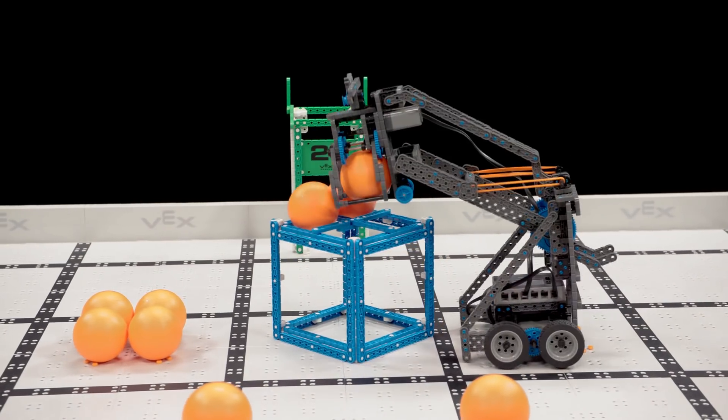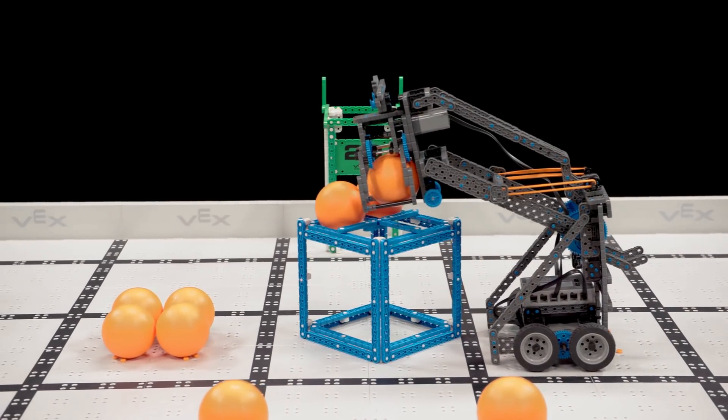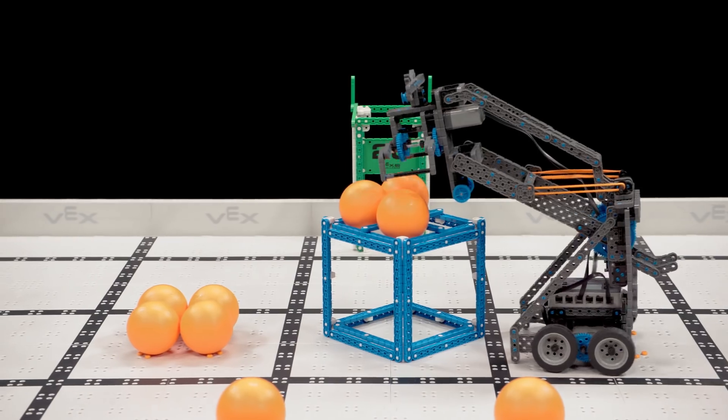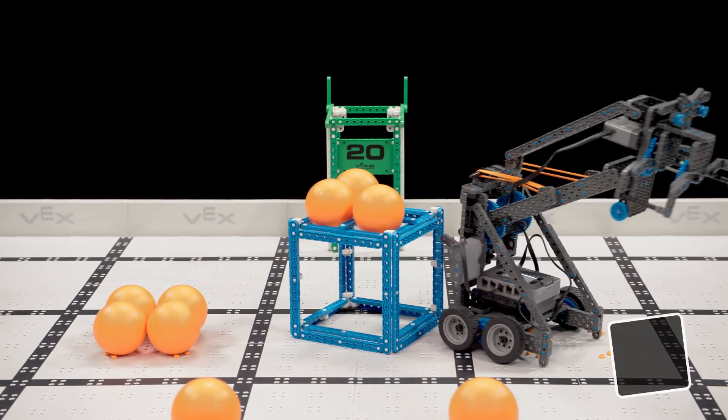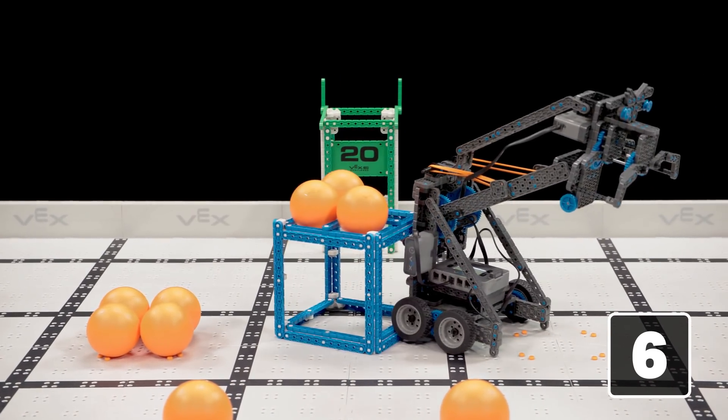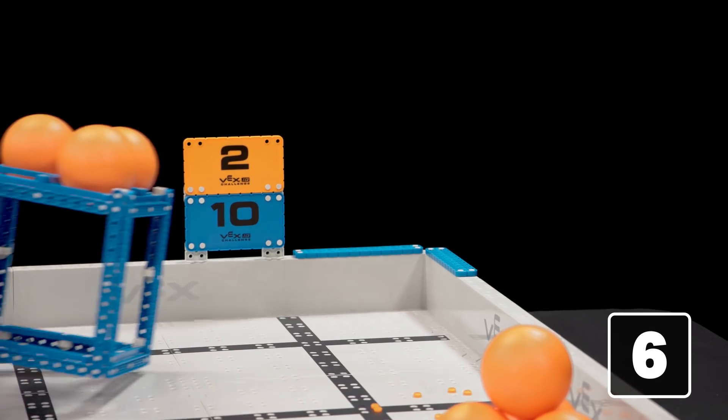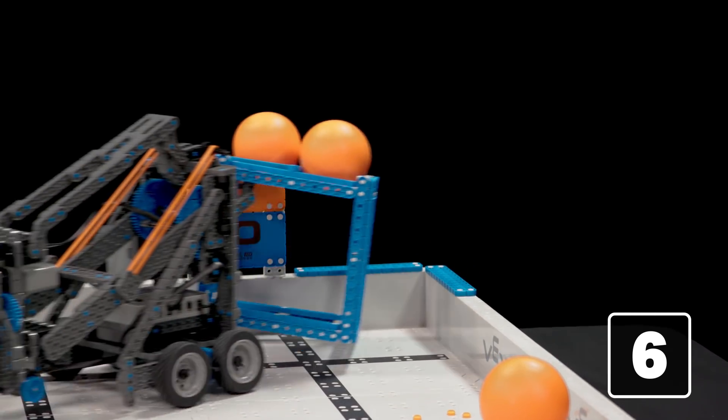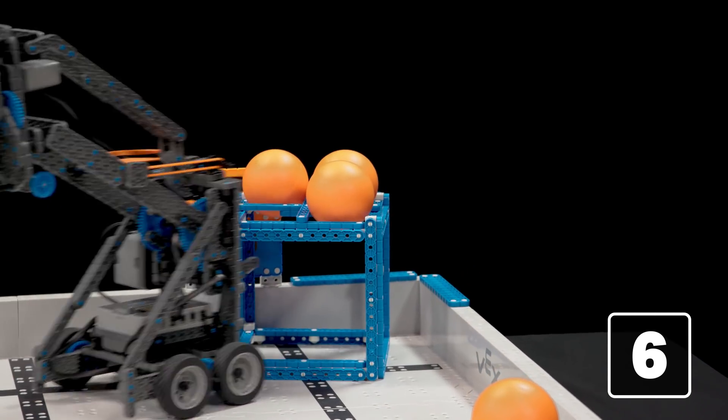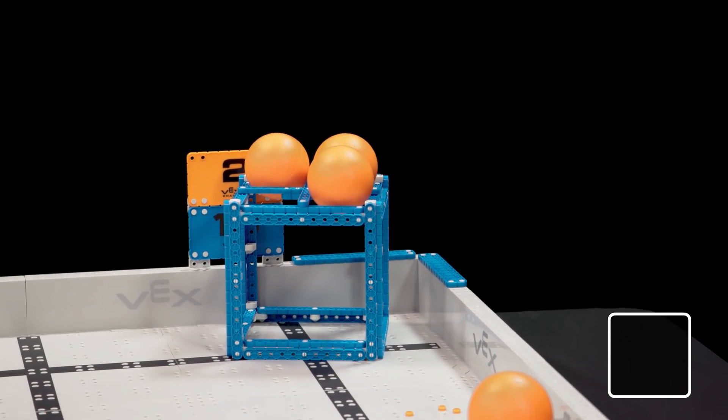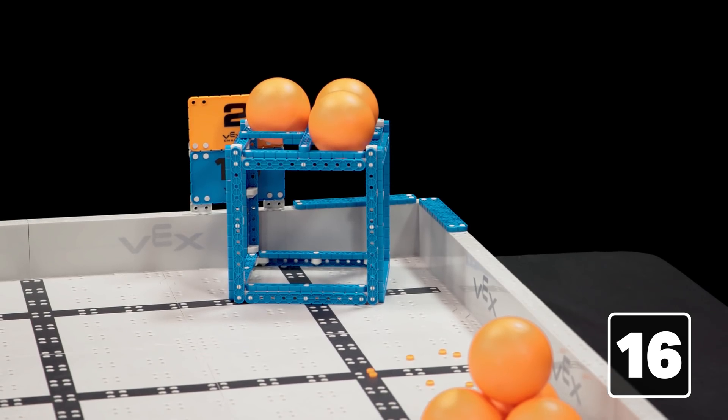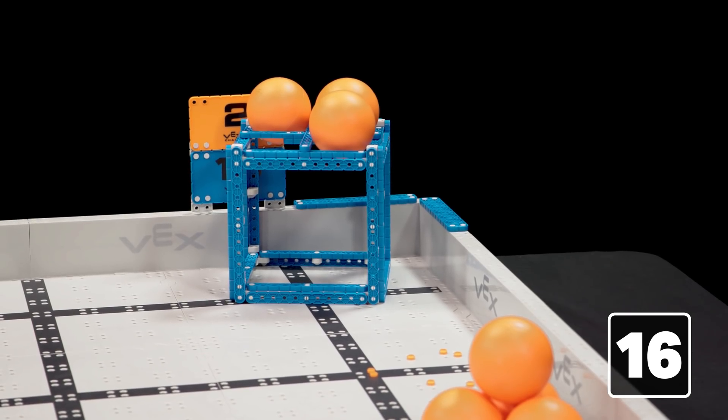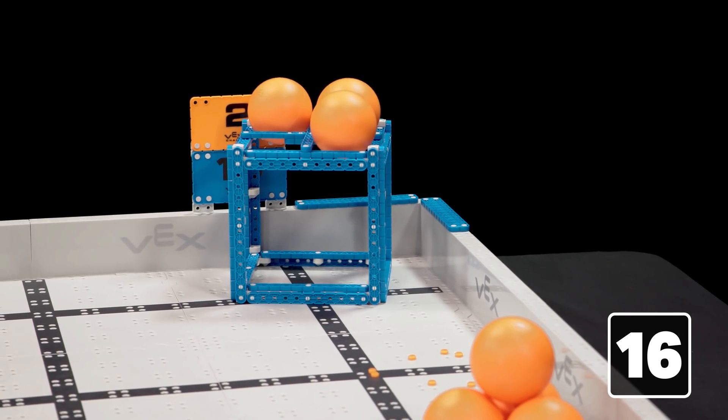So, if a robot places three balls on top of a cube, that alliance has just earned six points. Then, if they score that cube in a scoring zone, they have just earned 10 more points. That's a total of 16 points.